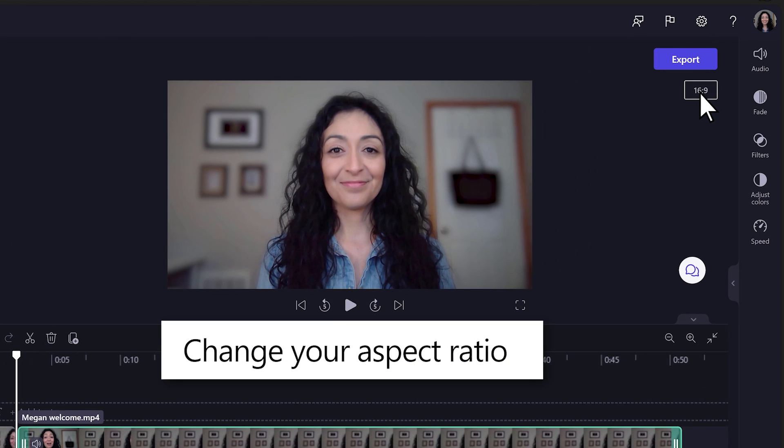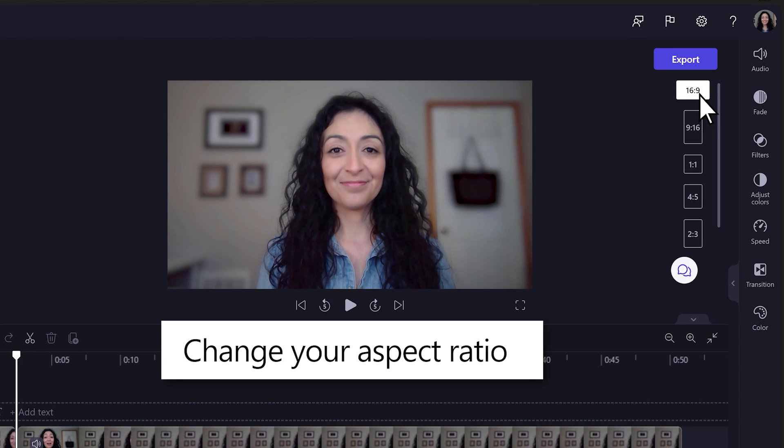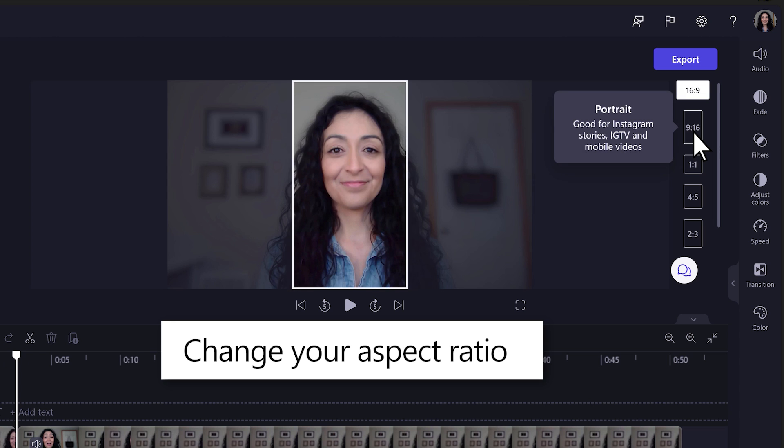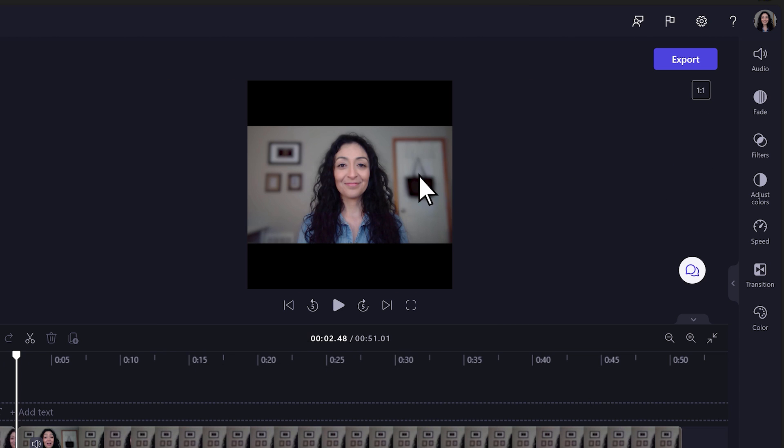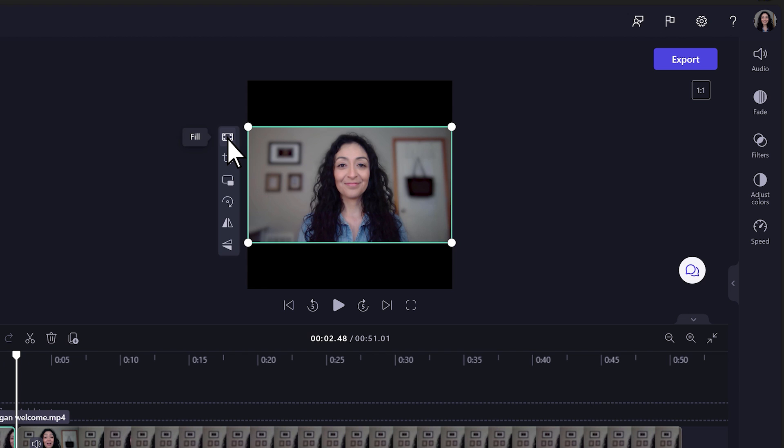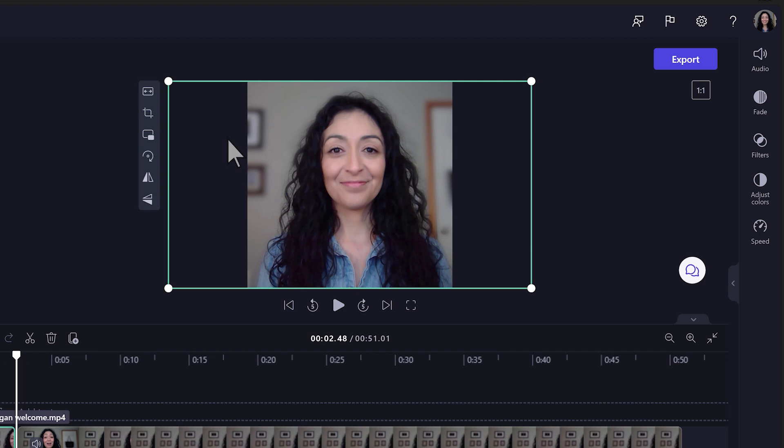Select a preset aspect ratio to change your video size, such as 9x16 or 1x1. Use the Fill button to automatically resize your video to fit the new aspect ratio.